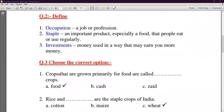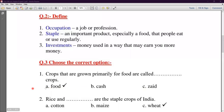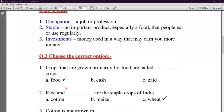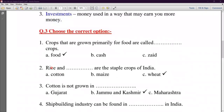Question number three is Choose the Correct Option. Number one: crops that are grown primarily for food are called dash crops. The answer is Food crops, because food crops are primarily used for food. Second number: Rice and dash are the staple crops of India. The answer is Wheat — W-H-E-A-T. Rice and Wheat are the staple crops of India.